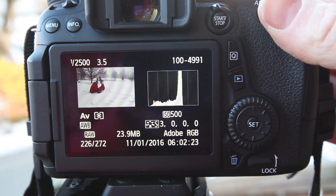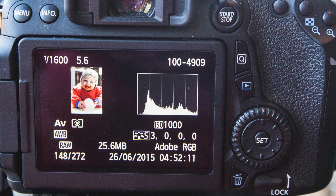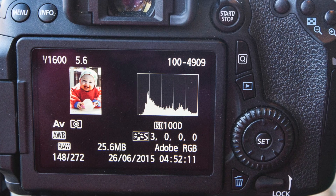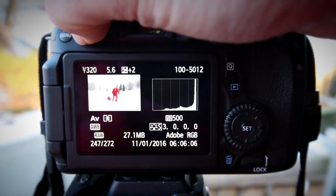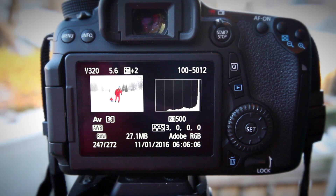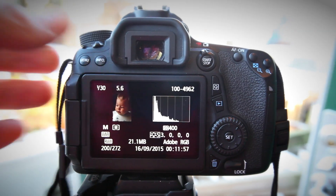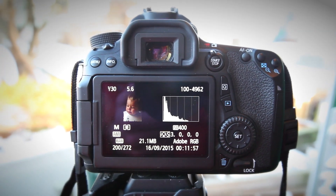On a typical image you're generally aiming for a nice spread looking something like this. If an image is overexposed the curve is pushed towards the white side, and if an image is underexposed it's more towards the black side.